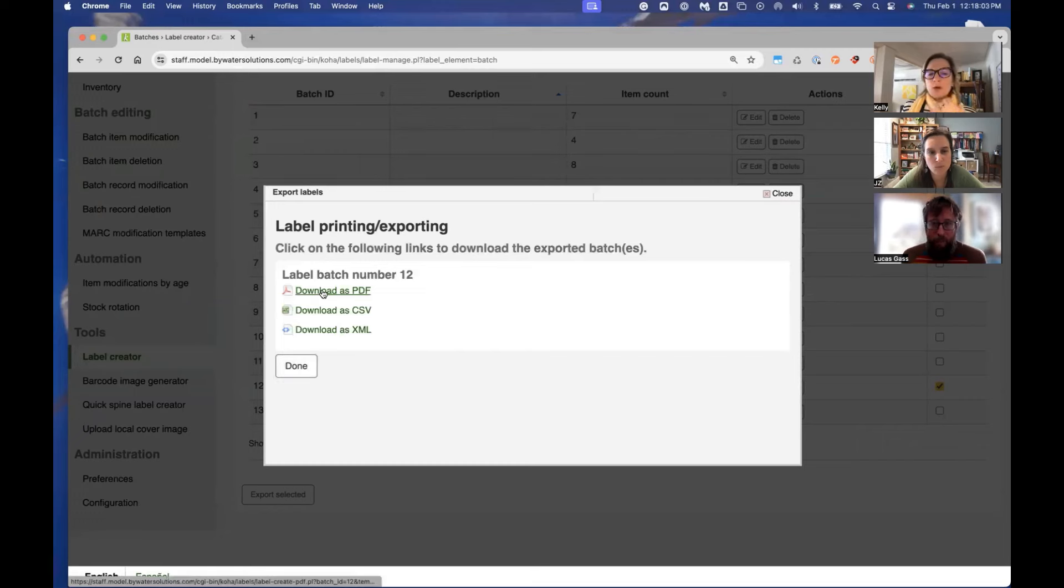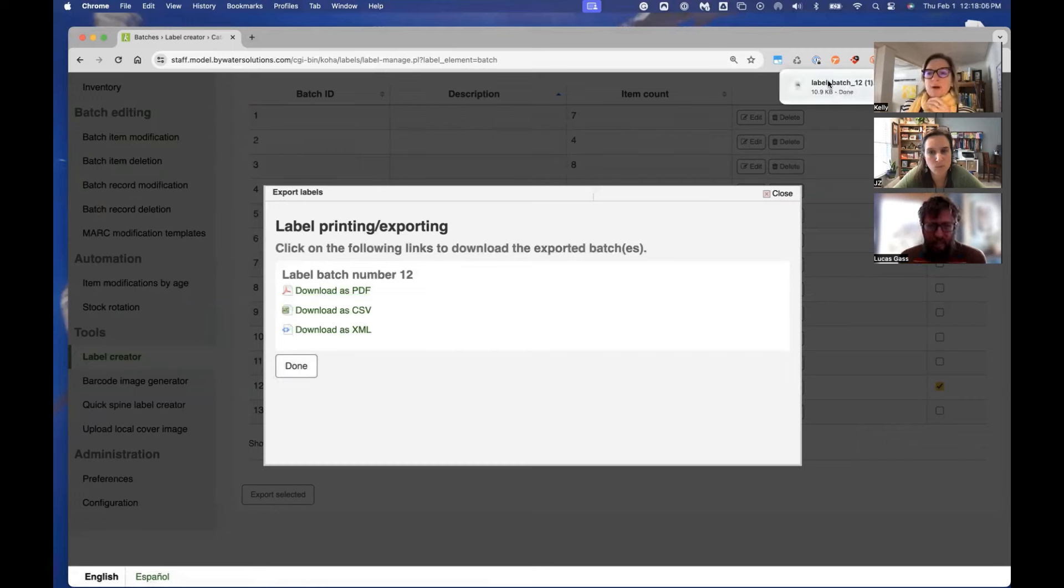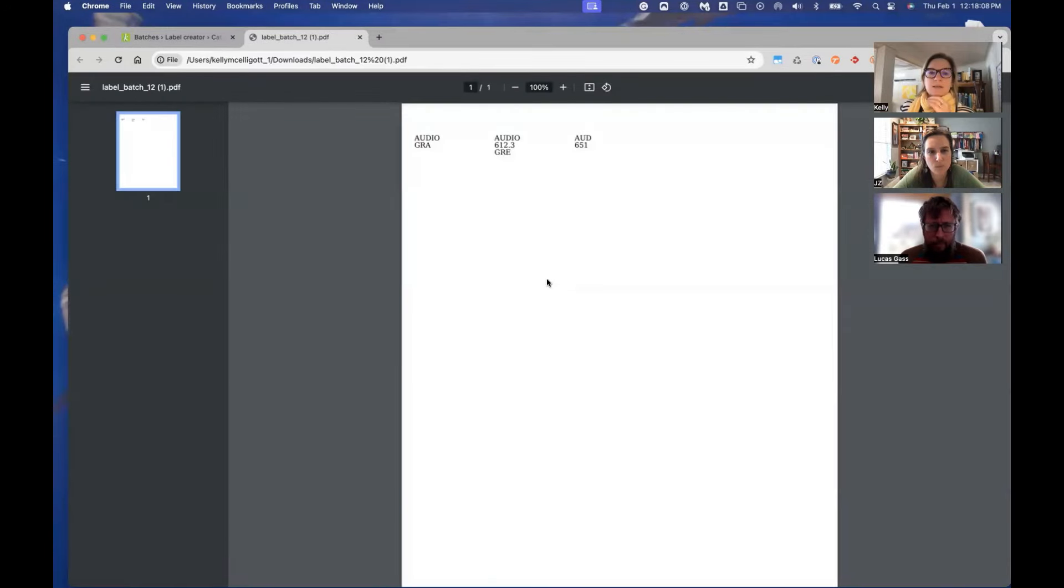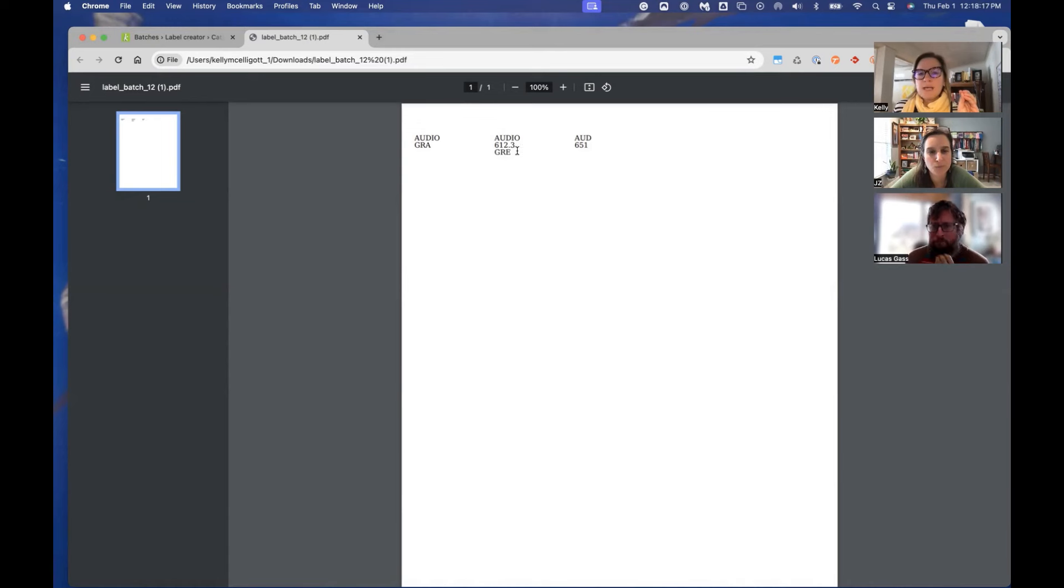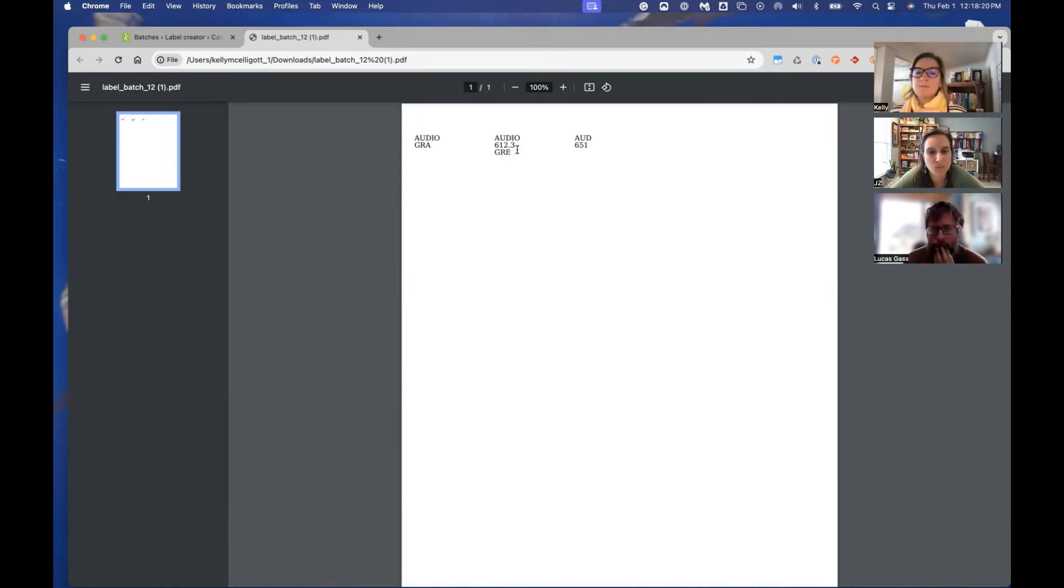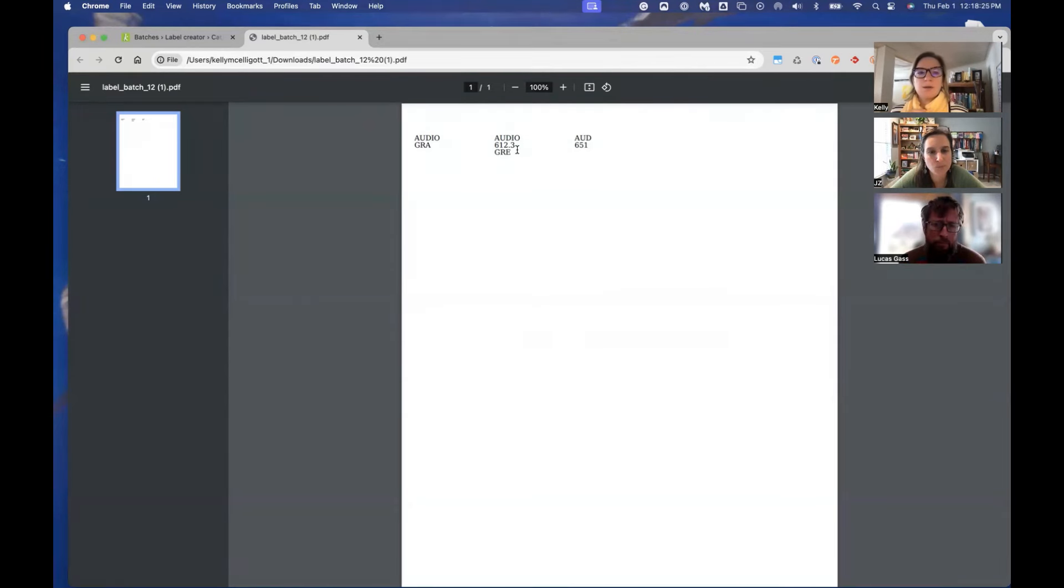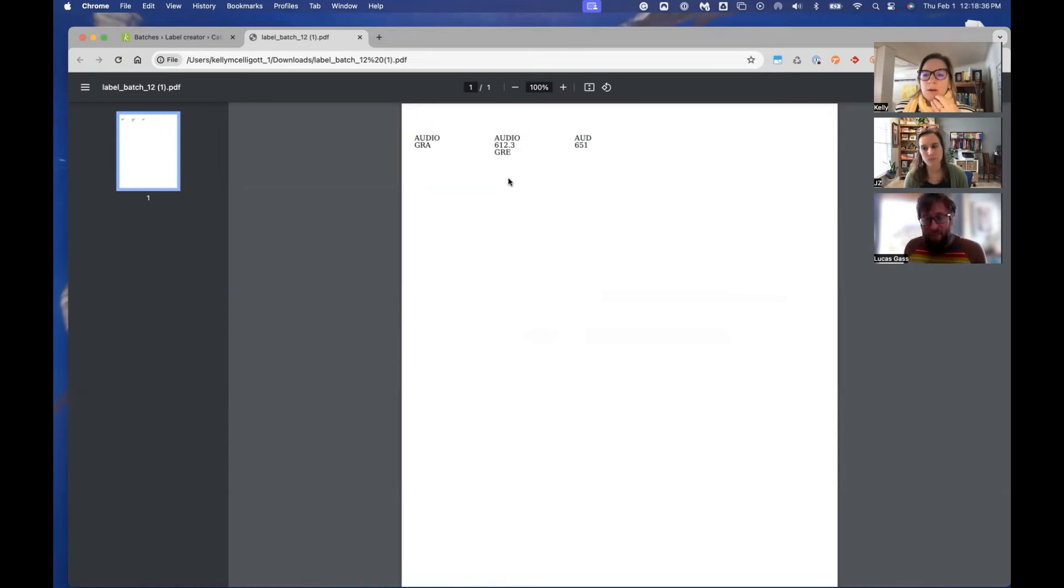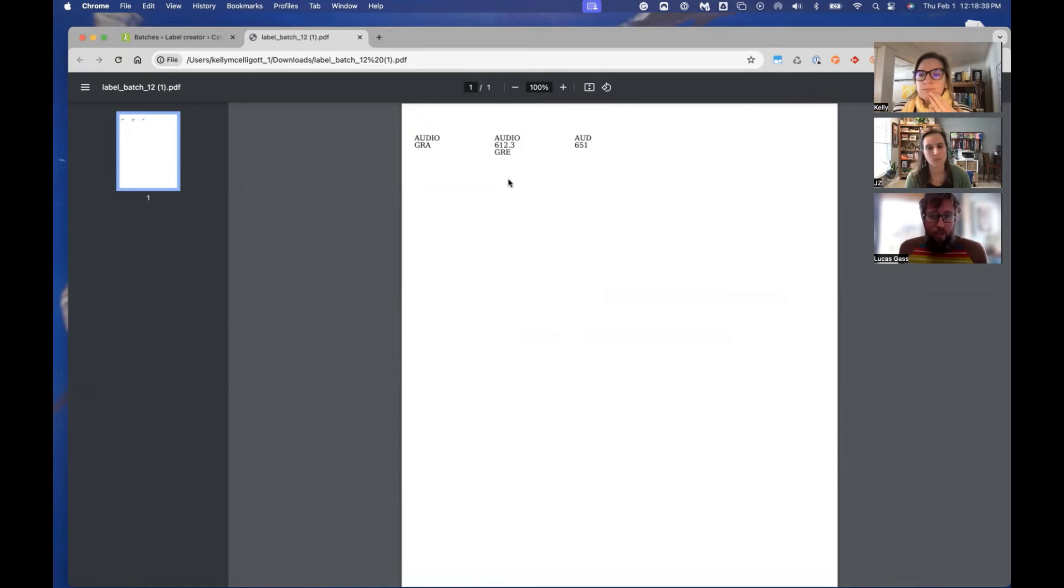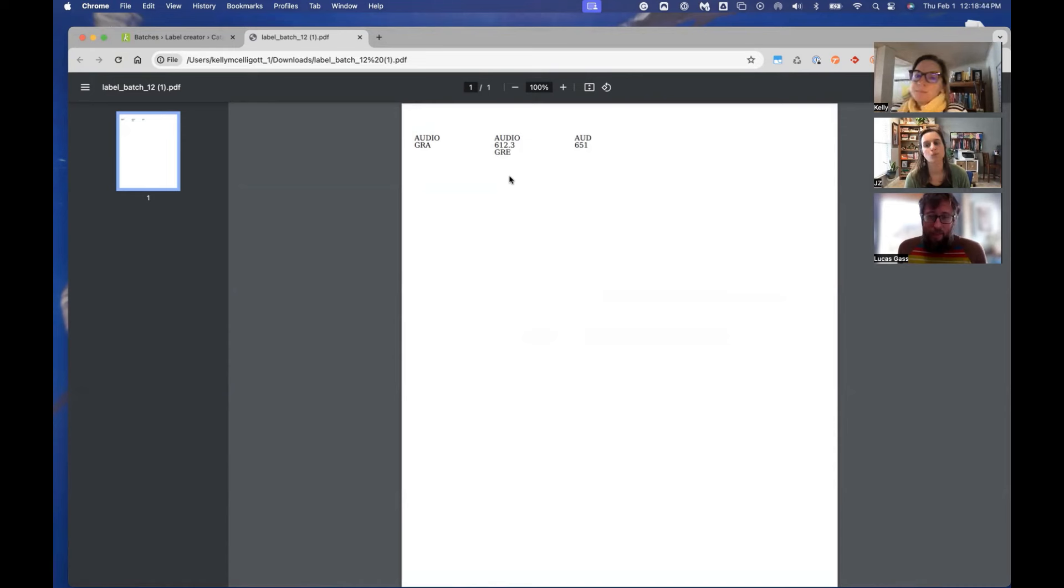And then I'm going to go ahead and download this as a PDF and grab that PDF just so we can look at it. And there we can see it is taking what's in my item call number. So I have audio and then the first three letters of the last name. And in this case, I have audio and then the call number and then the first three letters of the last name just to kind of see how it looks and it's split correctly. And this gives you the output as a PDF, which is a con here is I can't change these at this point. I'm stuck with these labels.